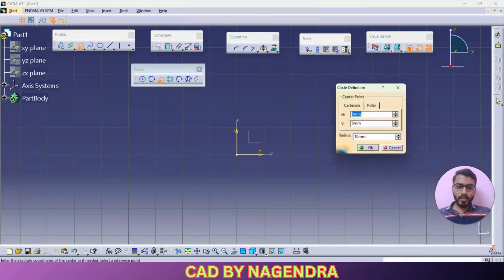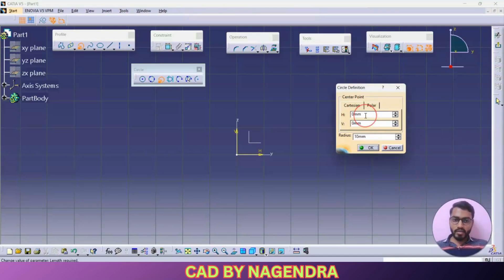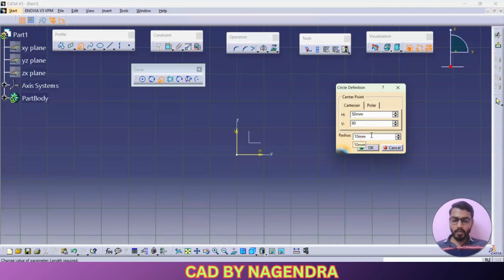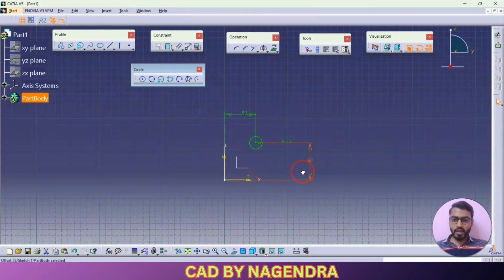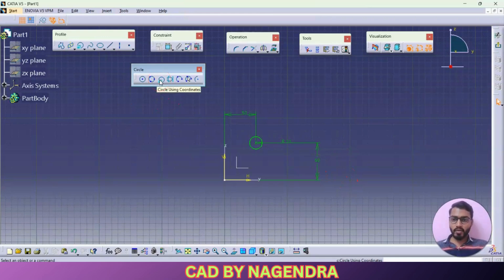As you can see here we need to create a circle — so where do we want to create the circle? Horizontally, let's say I need a distance of 50. Vertically I need 60. Radius I need 10 mm. If I say okay, one proper circle will be created exactly with radius of 10, with reference to horizontal dimension 50 and vertical dimension 60 like this. So that is how we can use this circle using coordinates option.